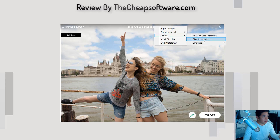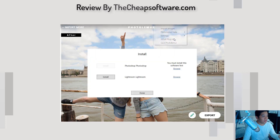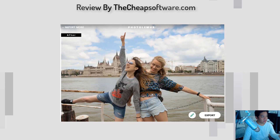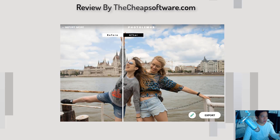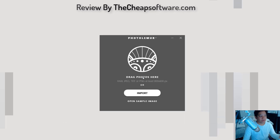You do have some settings. You can go in and do things like auto lens correction — you can turn that on or off — and disable sounds. You can even install plugins. They have additional plugins for Photoshop or Lightroom for those editors. But the idea behind Photolemur is more that it's hassle-free: you drop your photos in, you get what you like, you adjust if needed, and you export it.